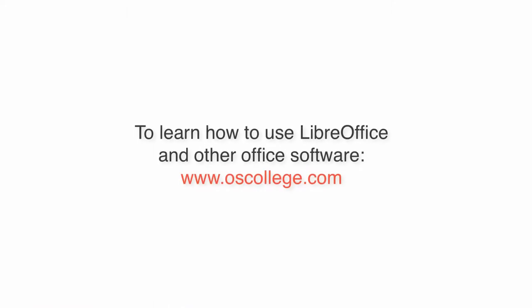This video was an introduction to the web authoring features in LibreOffice Writer. Thank you for watching. Click the subscribe to OS College channel button and check out my other videos on YouTube. You can also see more tutorials and articles about LibreOffice at OSCollege.com.